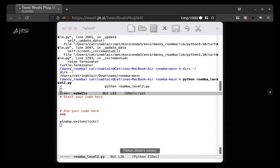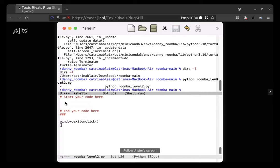In the area where it says start your code here, in between start your code here and end your code here, go ahead and type some code there.